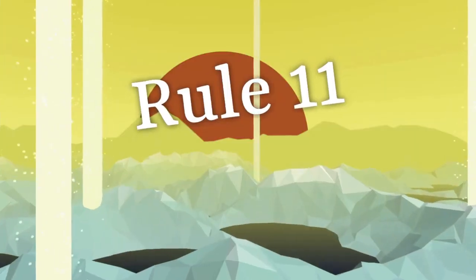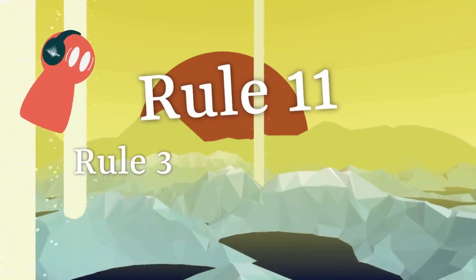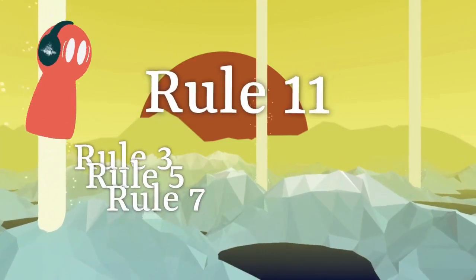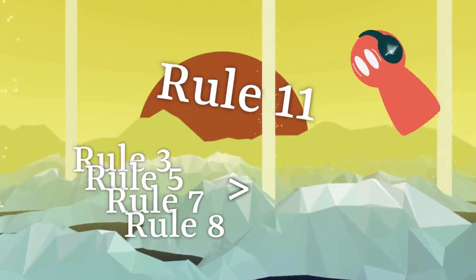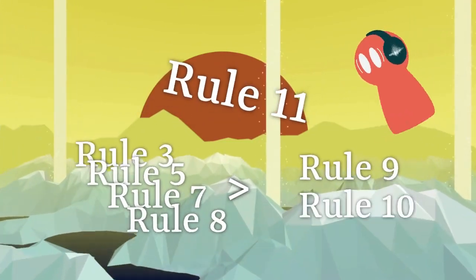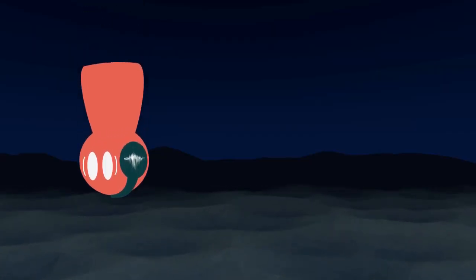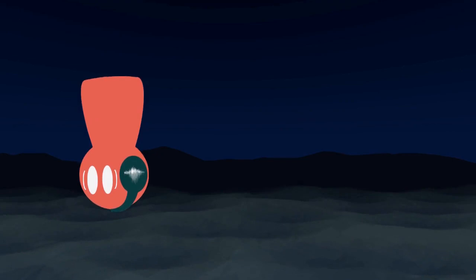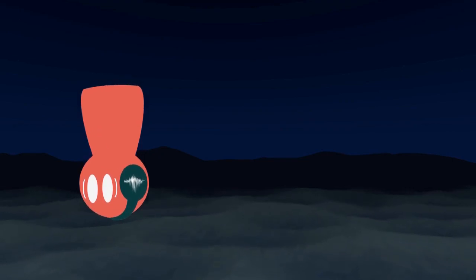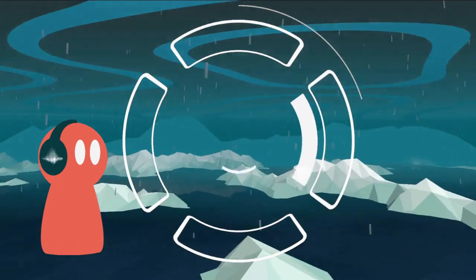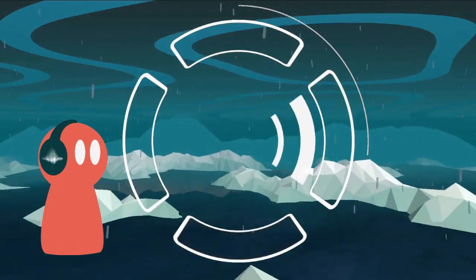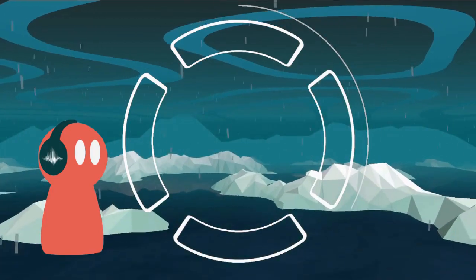But of course, rule eleven. Rule three, five, seven and eight takes priority over rules nine and ten. And one, except the three, too many, too… Anyway, there's an entire logic dedicated to generate different kinds of melody.